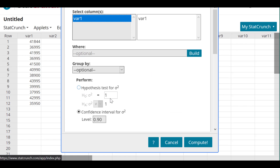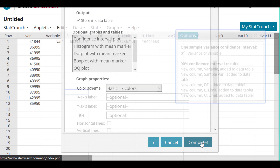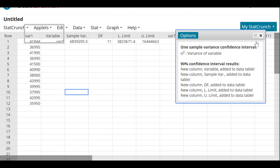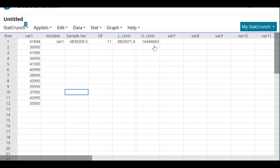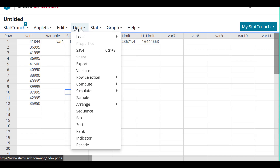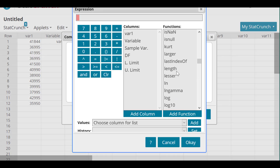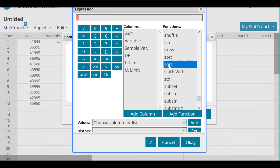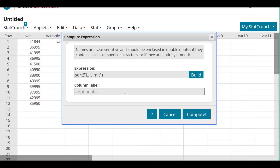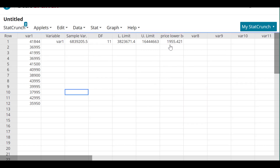To get the standard deviation bounds, store the results in the table, then go to Data, Compute, Expression, and build a square root expression. Select square root and apply it to the lower limit — call it Price Lower Bound — and compute. We get $1,955. Do the same for the upper bound to get $4,055. That's how to do it in StatCrunch.